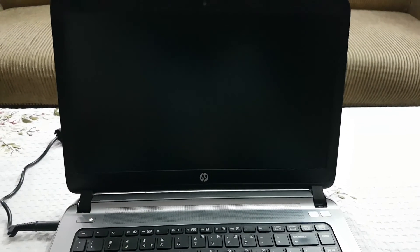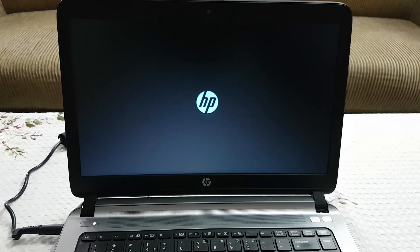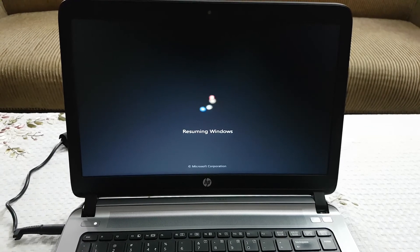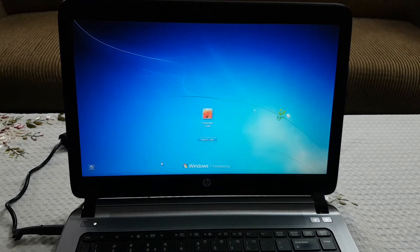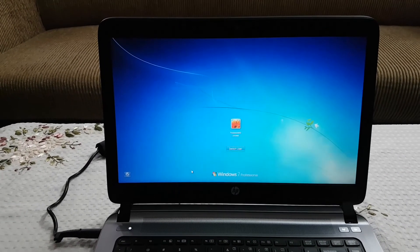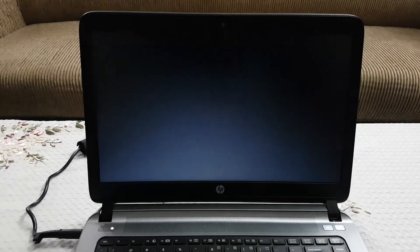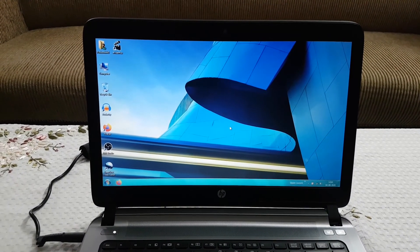Let me turn it back on. So here we are — the desktop has come and the problem has gone now.